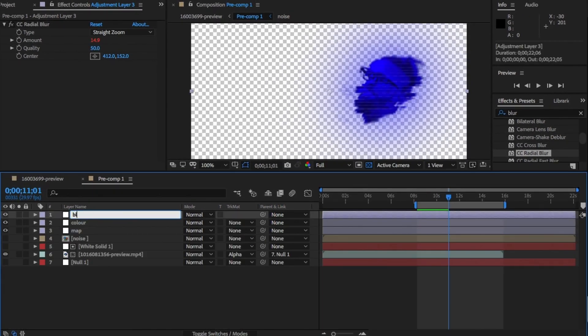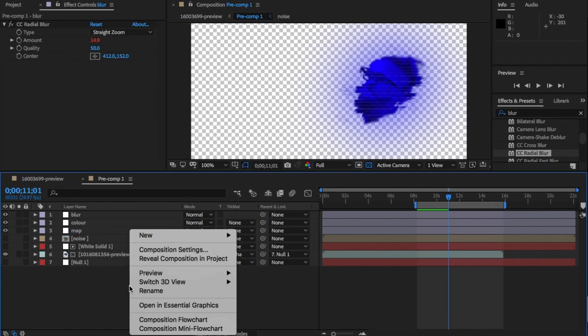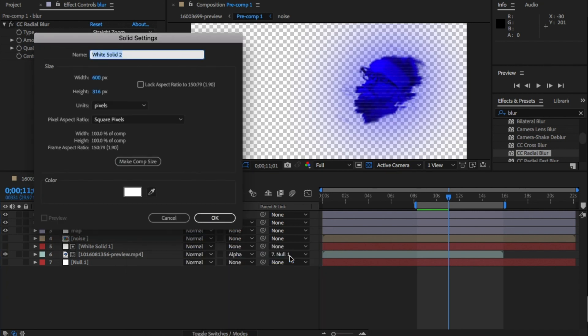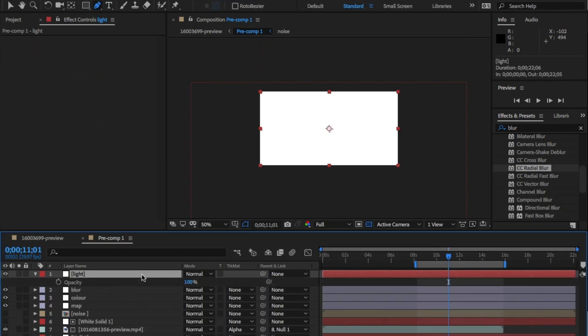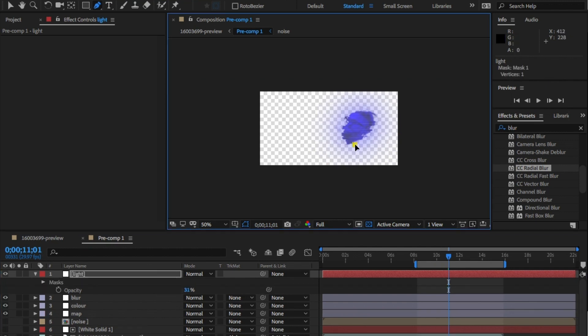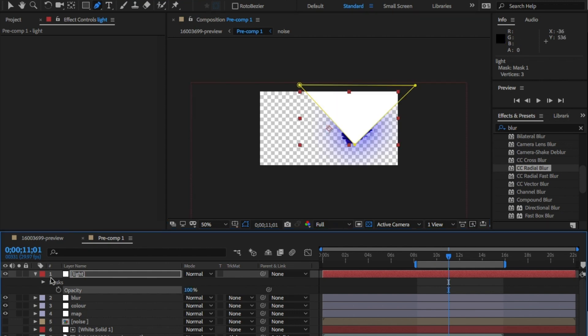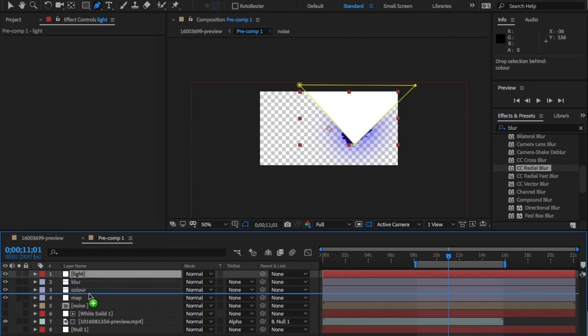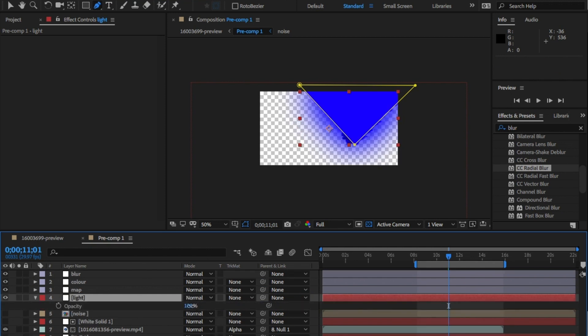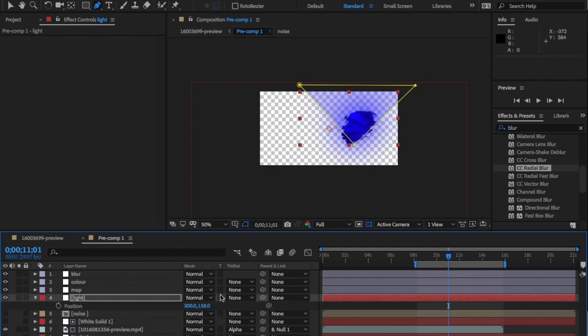Create a new solid and make sure it's white again. Rename this to light and drag and drop the opacity for this down to 31. One for good luck. Draw a triangle mask around the face to add a glow effect as if it was coming from his hands. Make sure this is above the noise layer and then change the feather to 37.